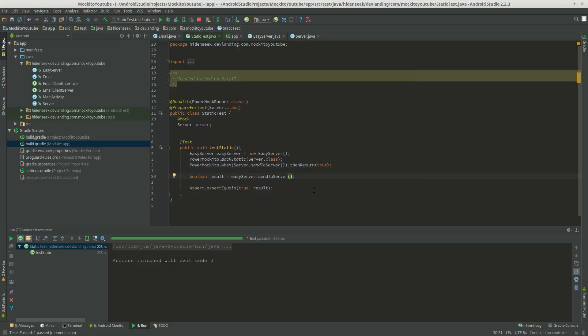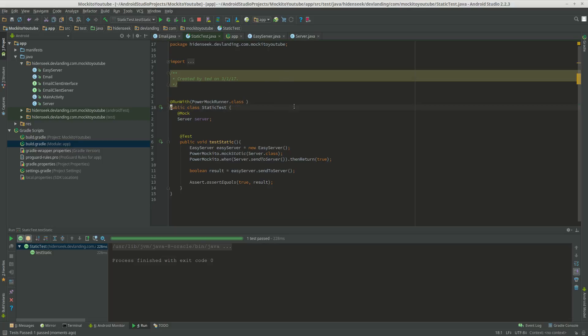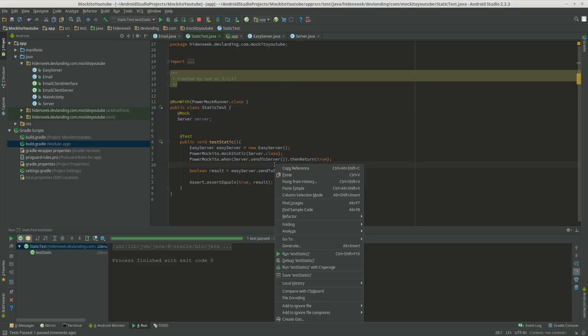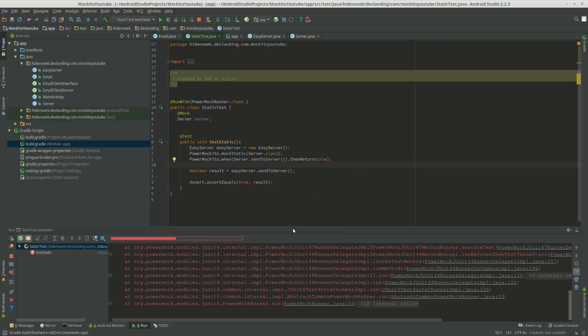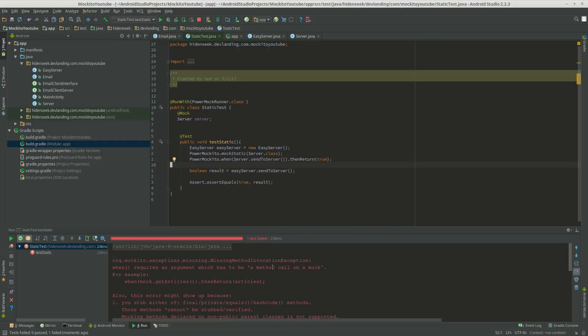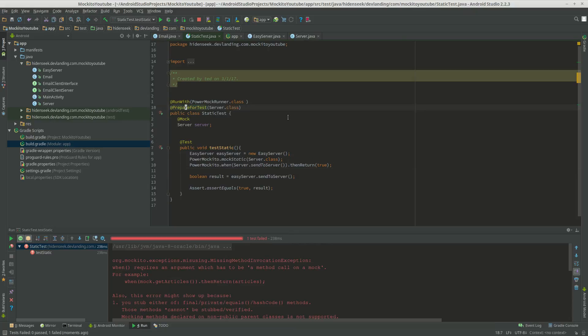You've been thinking what this PrepareForTest is. If you get rid of that, mocking the static methods actually won't work. You have to prepare the class for Mockito. I always forget to do this. I actually had to look it up while I was doing this.